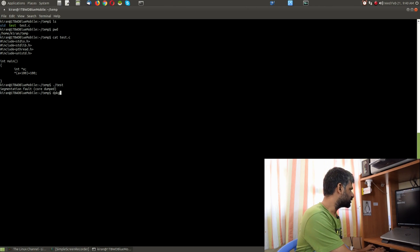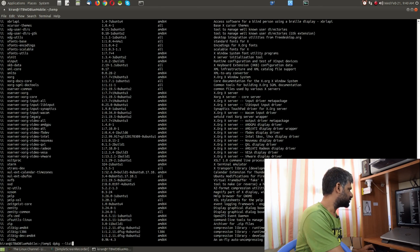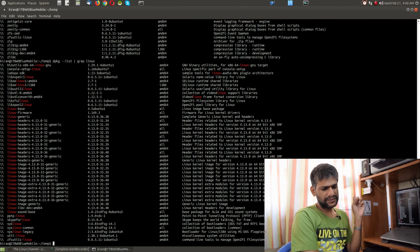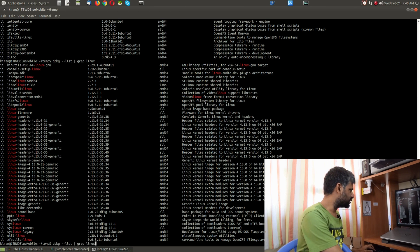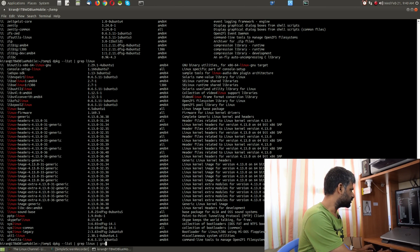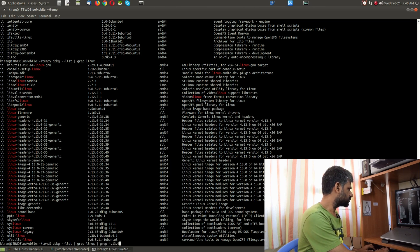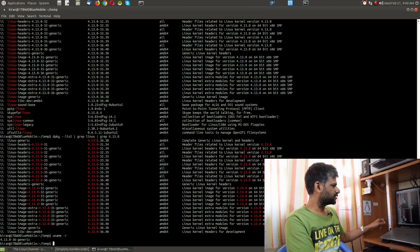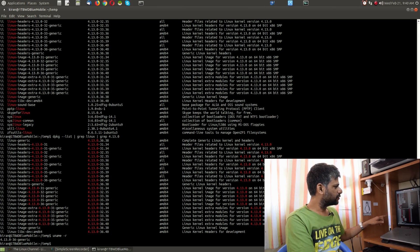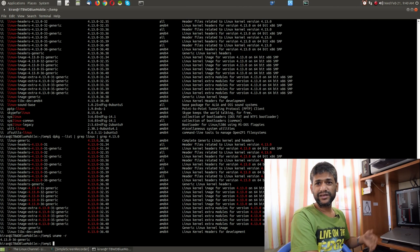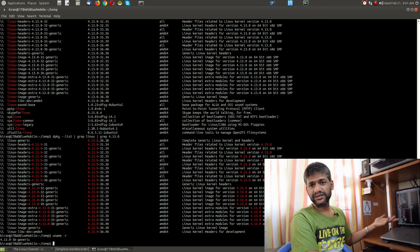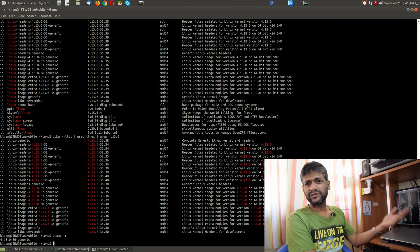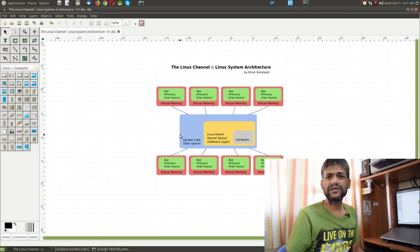If you run 'dpkg --list' and grep for 'linux', you get a list of all installed kernel versions. For example, grepping for version 4.13, you can see various versions installed. Using 'uname -r', the system is currently booted on the 36 version of the kernel, and before that you have versions 35, 33, 32, 31, and so on. You can manually remove older ones and keep the last two or three versions such as 35 and 36.